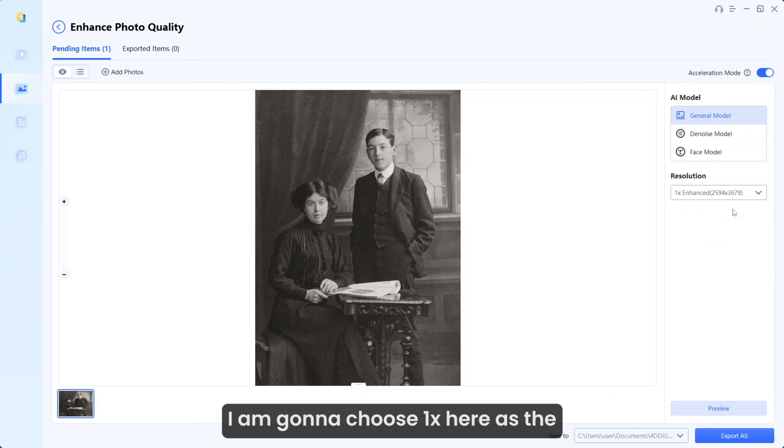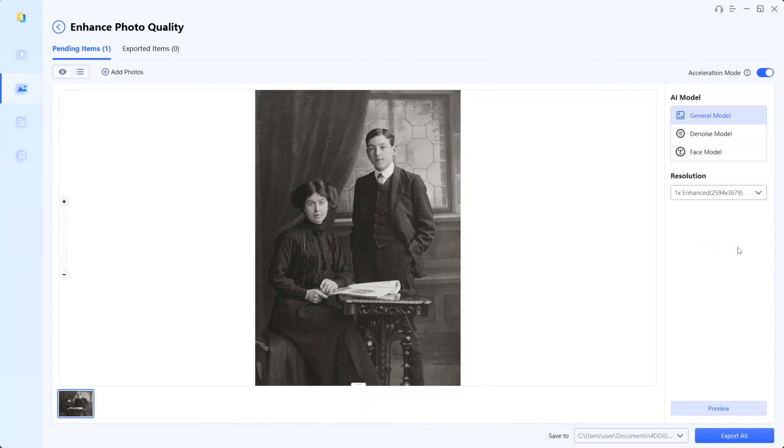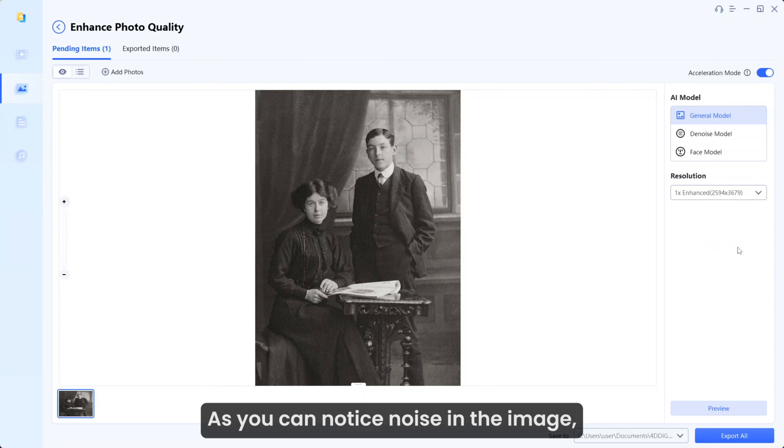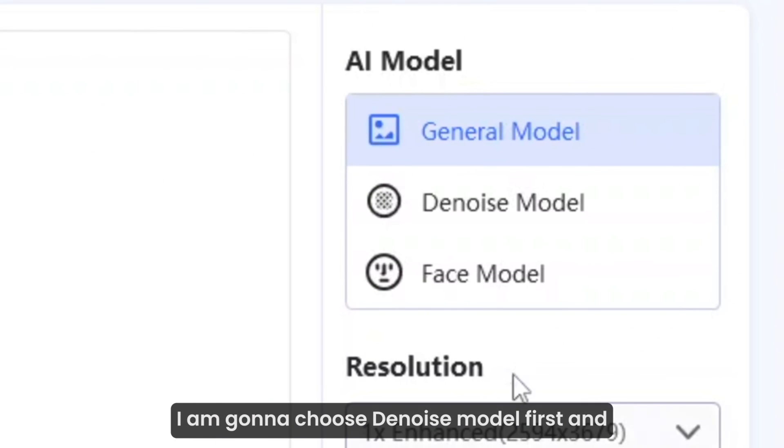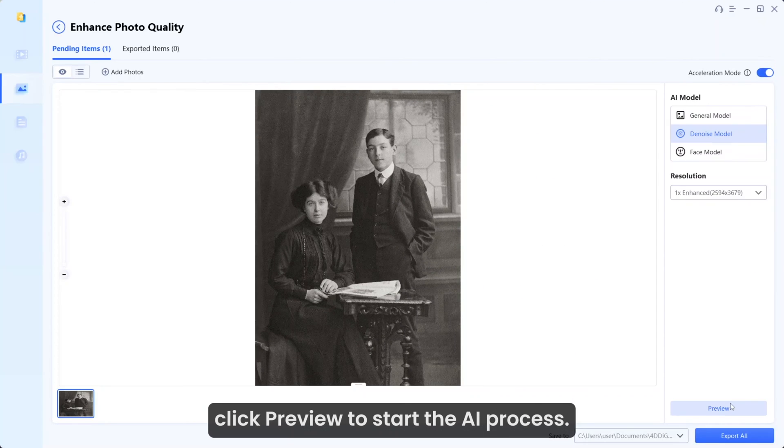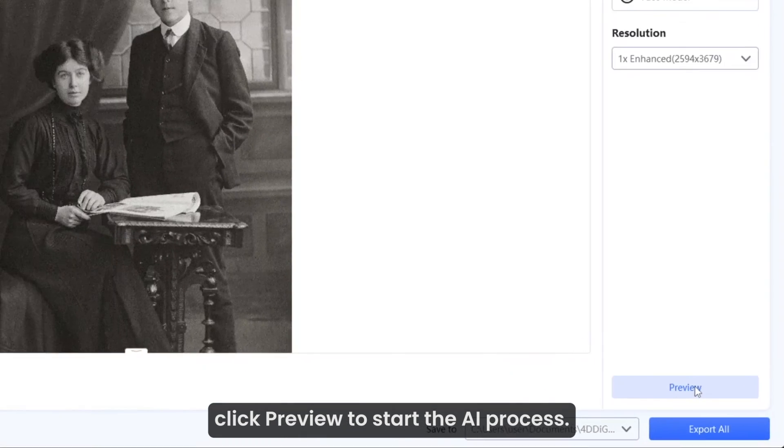I'm going to choose 1X here as the resolution is good enough for this. As you can notice noise in the image, I'm going to choose Denoise model first and click preview to start the AI process.